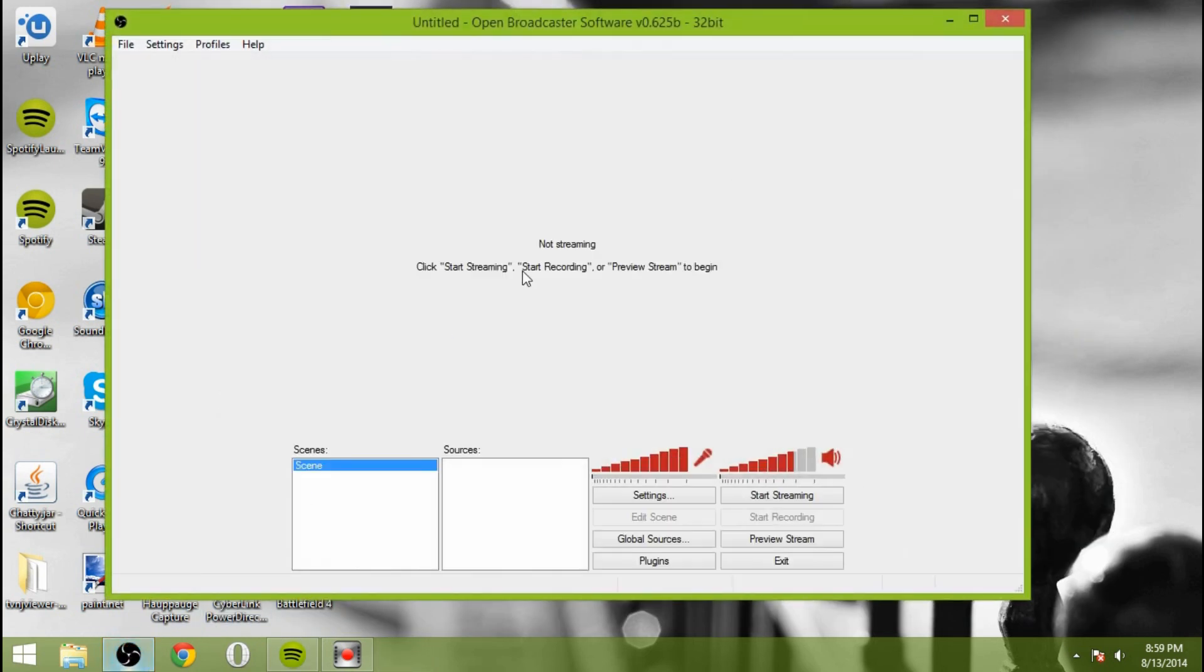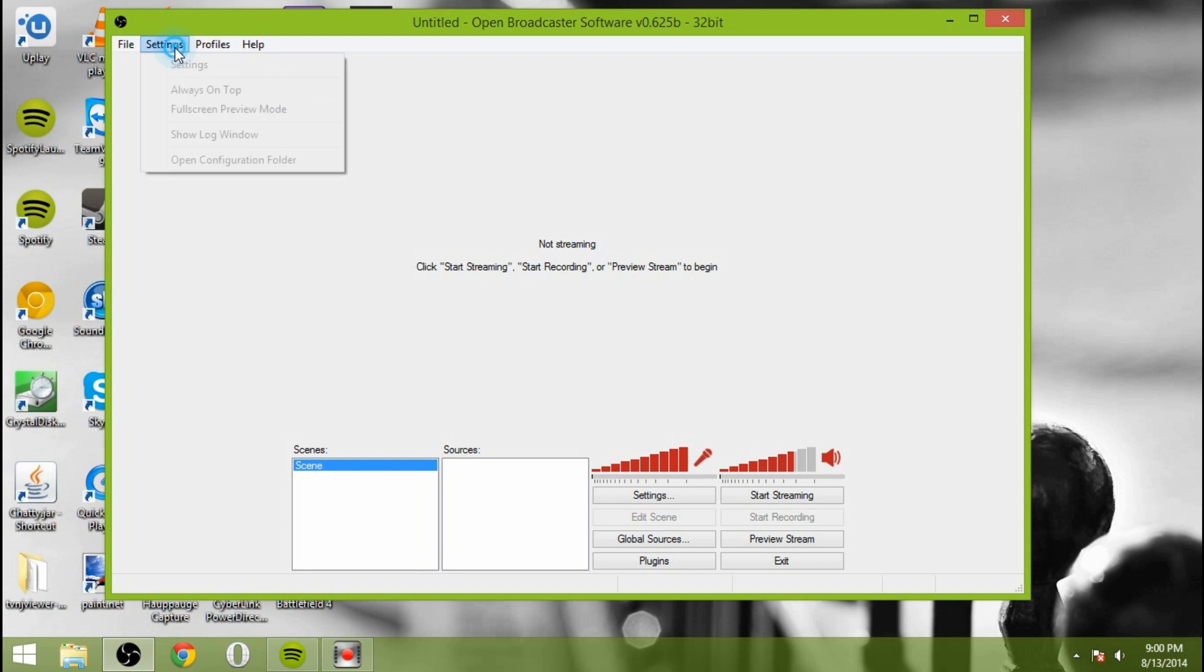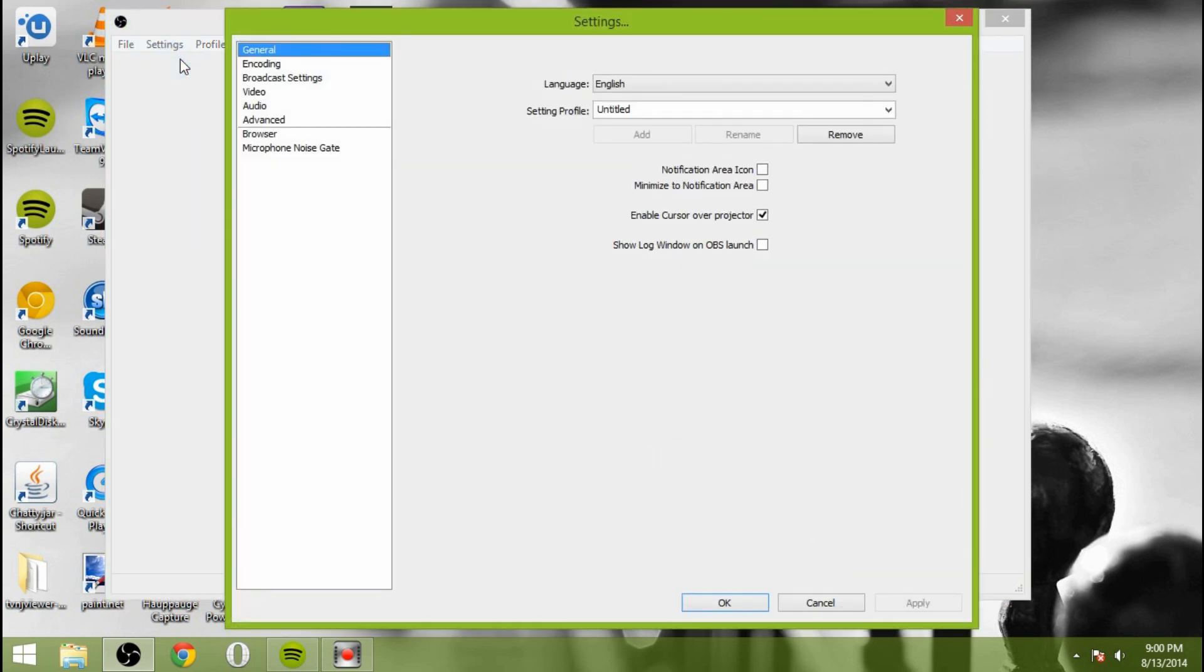So now we're going to go ahead and open up OBS. If you haven't already downloaded it and install it, go ahead and do so now. This is a from-scratch OBS starting. So we're going to start from the very beginning. I haven't done any configuration yet. So the first thing we're going to do is we're going to go to Settings. We're going to go to General, English, Setting Profile, Untitled. You can change that if you want to.